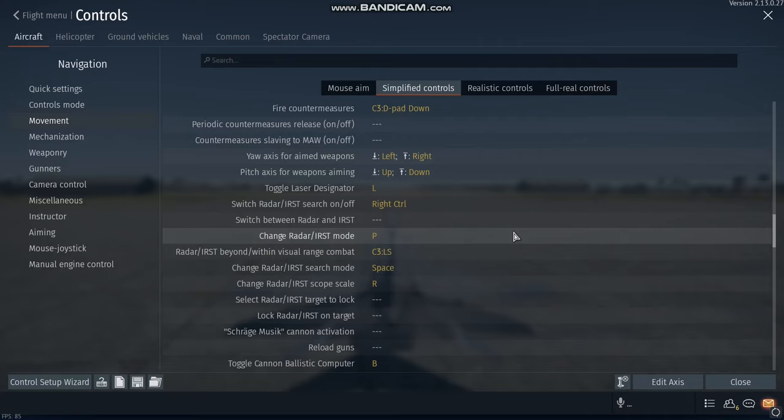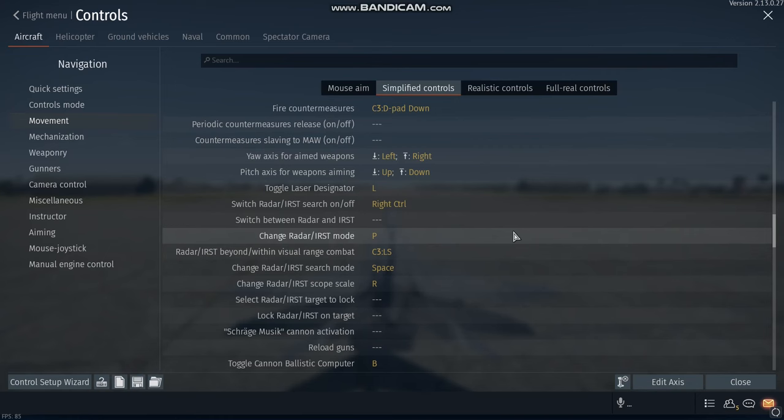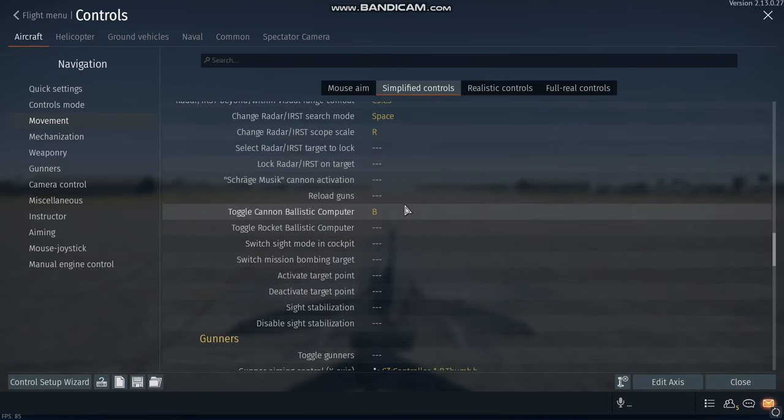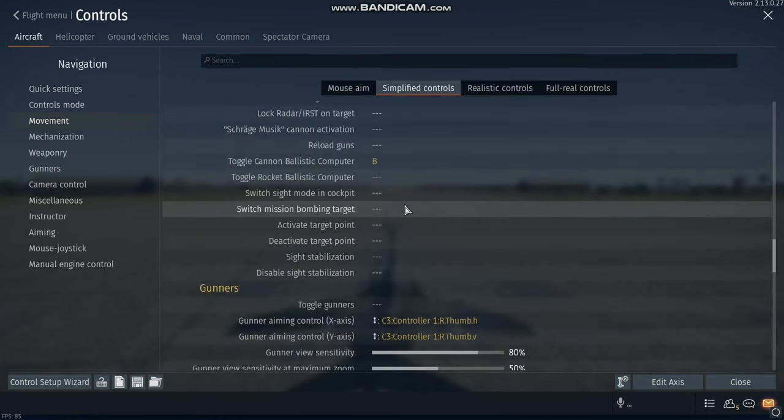For ACM mode, I click on the left stick. Now for changing radar search and track mode, I use the space button. And for the scope scale, like the distance, I use the R button. For ballistic computer, I use the B button.